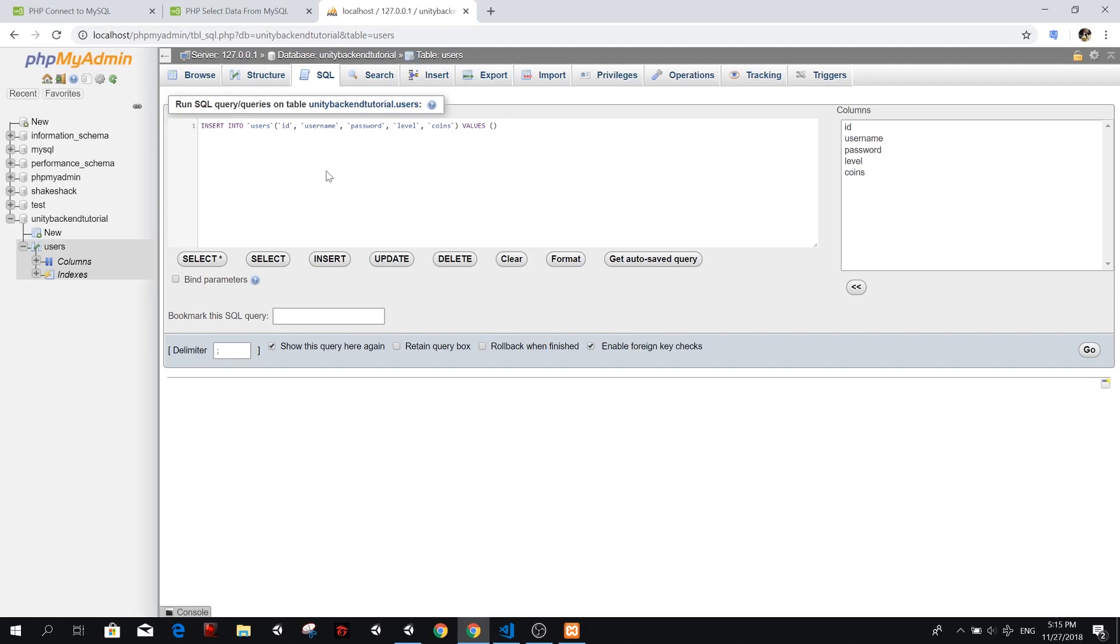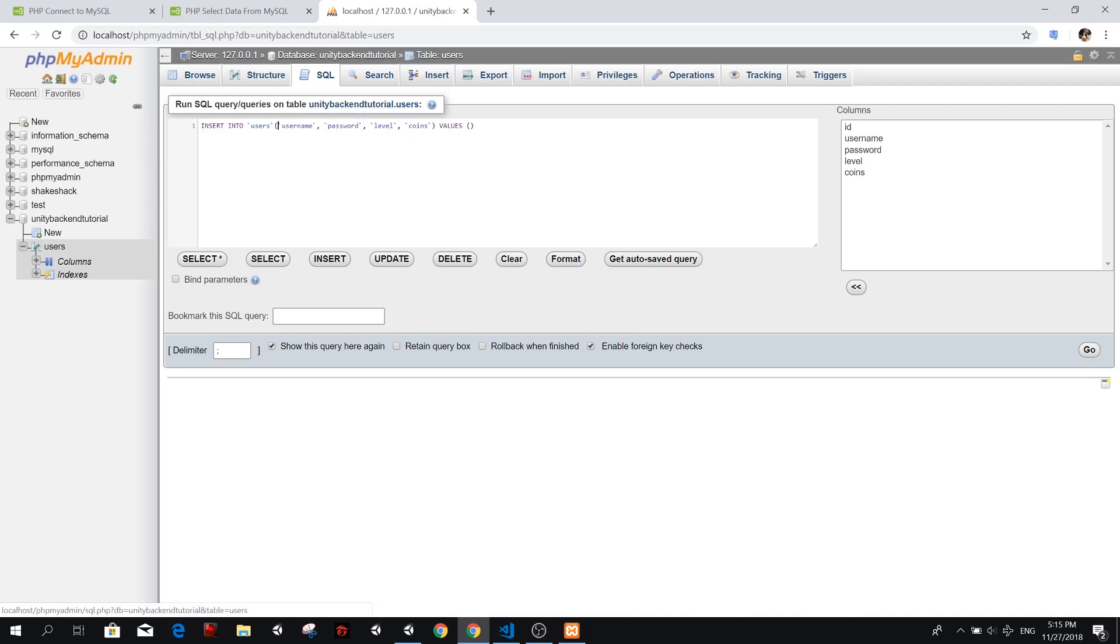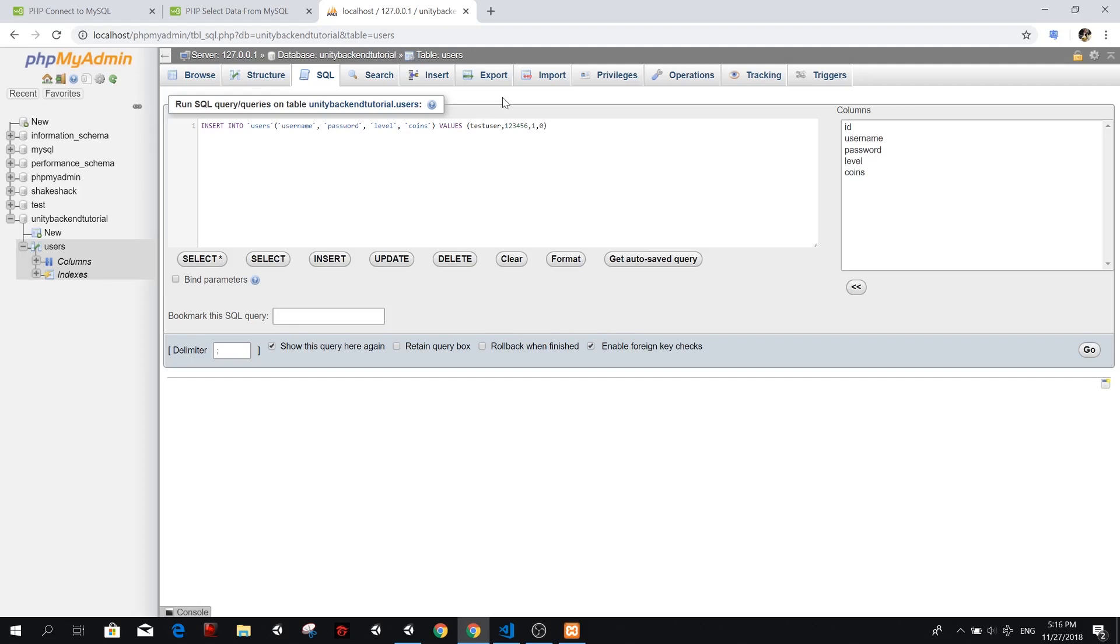So we're going to type the values there. But because the ID, remember that we set is auto increment, we don't actually need to add a value for that. So we're just going to remove this. So we're going to insert into users, into the column username, the column password level and coins, the following values. So the username is going to be something like test user. Then we want to make a password. And I'm just going to make it one, two, three, four, five, six. The level is going to be one. And coins is going to be zero. We're going to start with zero coins.